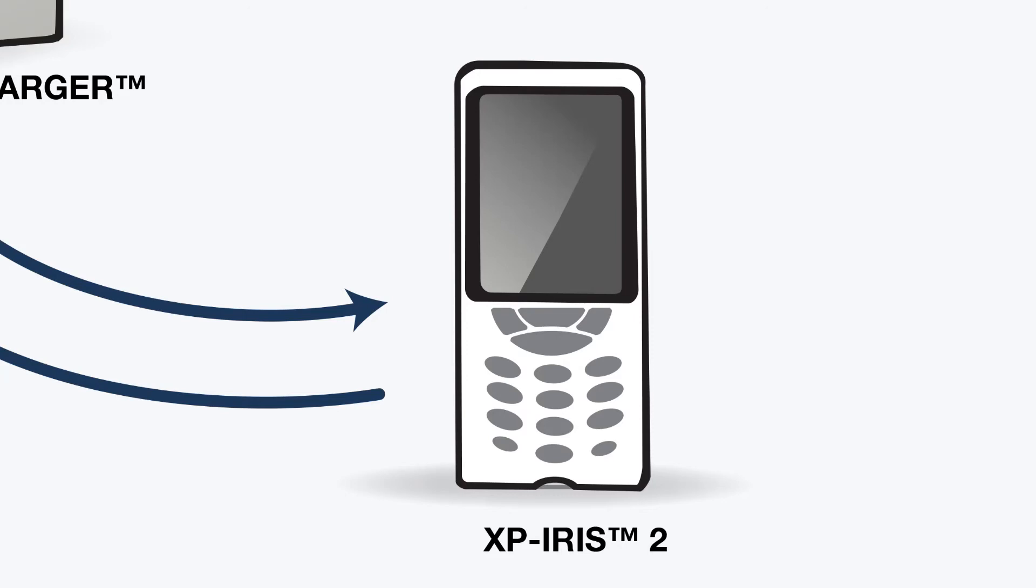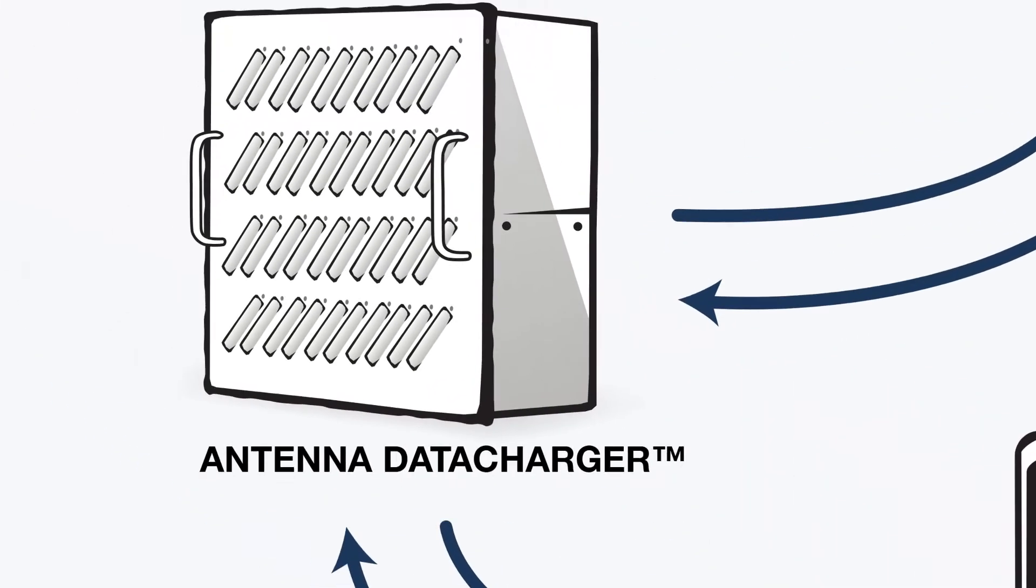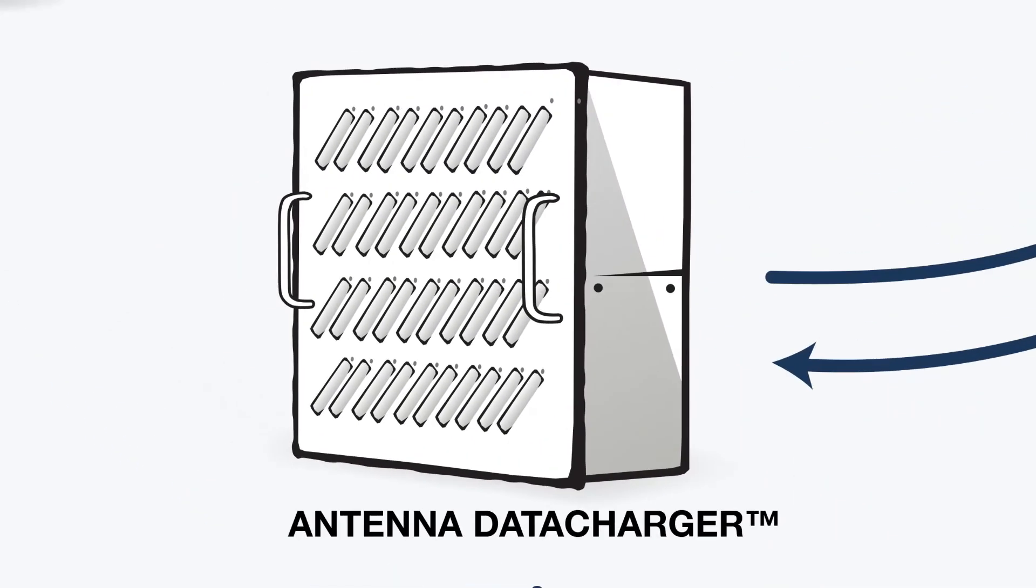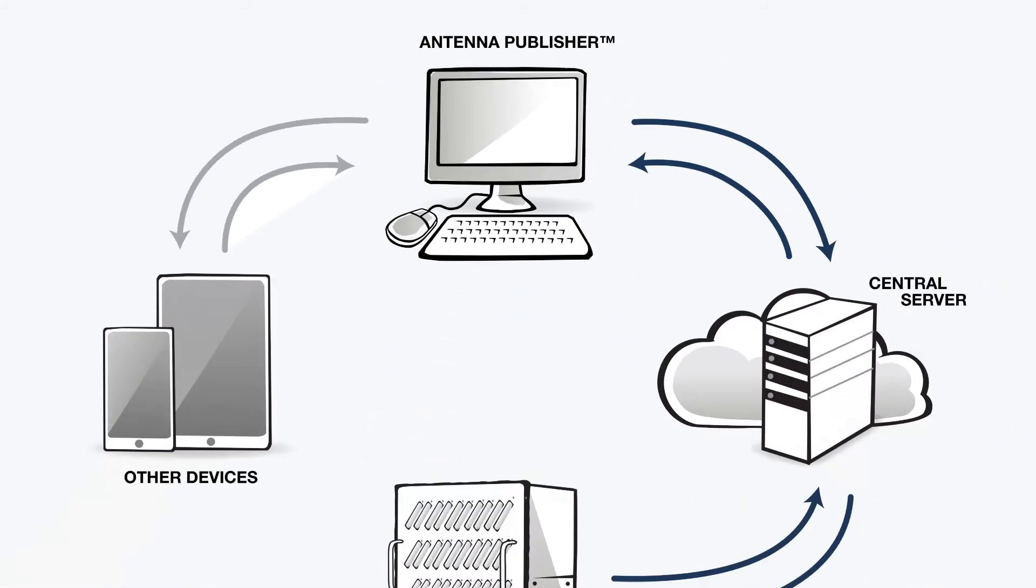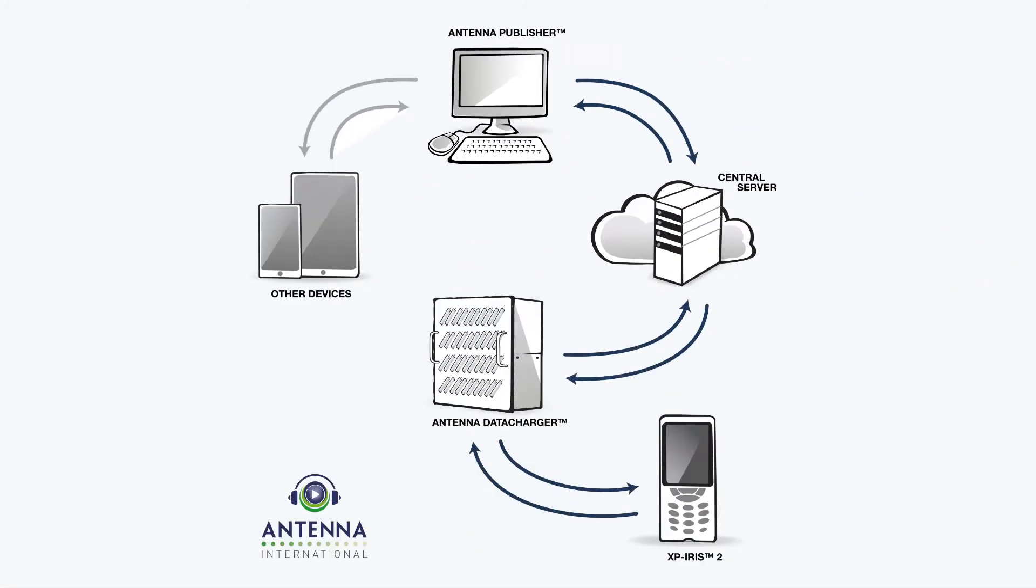So when combined with the data charger and with Antenna publisher, the XPRS2 forms part of the very powerful Antenna ecosystem. This product is based on Antenna's 30 years of experience working with some of the greatest cultural sites in the world.